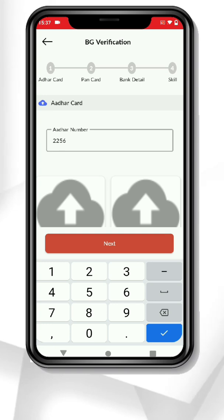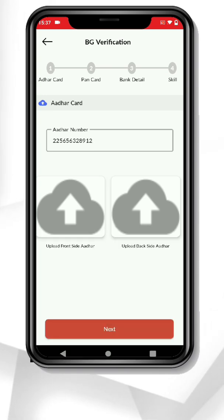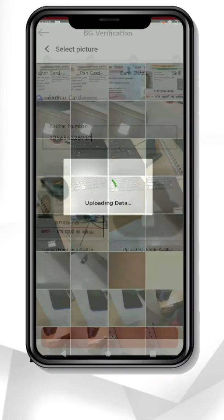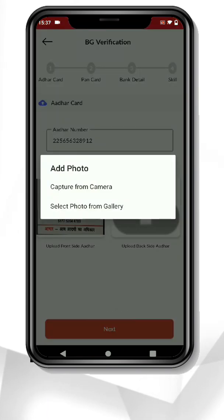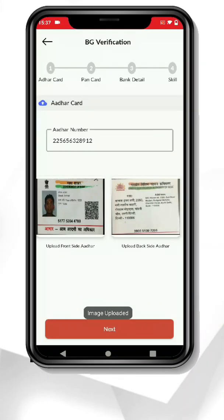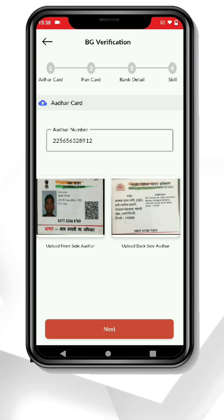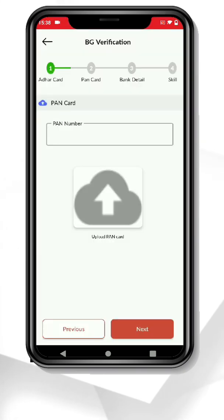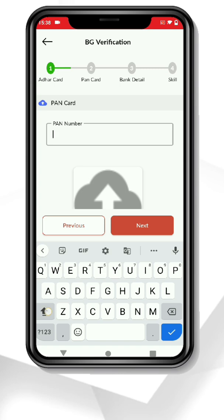Now fill in your Aadhaar number and upload the picture of your Aadhaar card from the front and back side. Then add your PAN card and the picture of your PAN card.